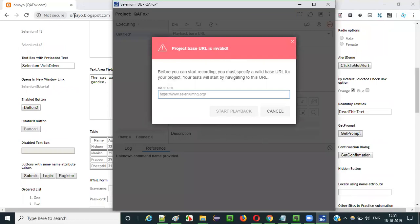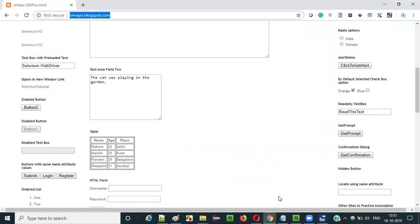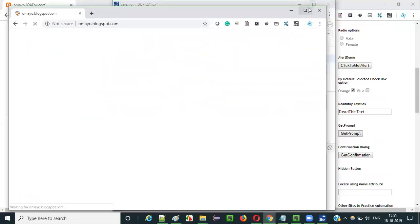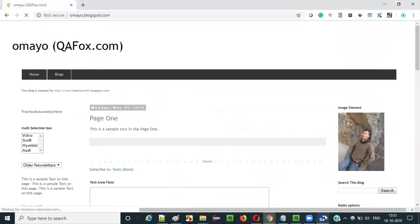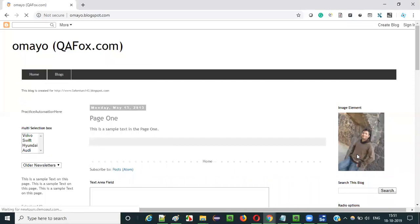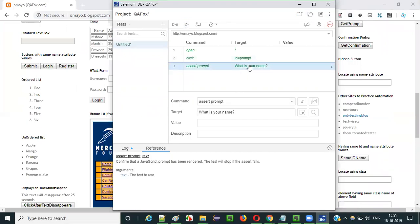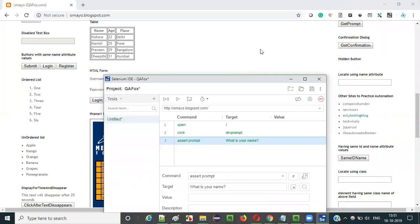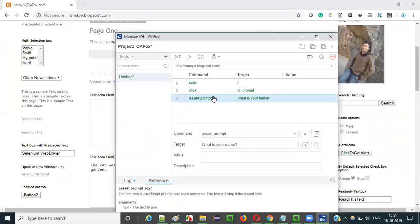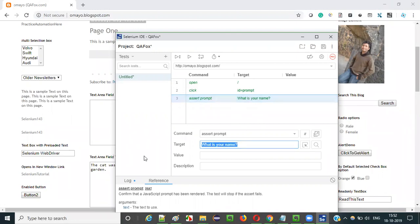Let's run this. When you click run, it asks for the application URL. Copy the application URL, paste it here, and say start playback. The prompt got displayed — you cannot visually see this during real-time execution — but in the background the prompt got displayed and the assert prompt command confirmed that the prompt with 'what is your name' text on it got displayed.